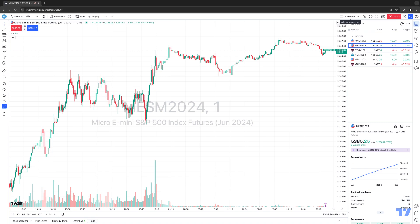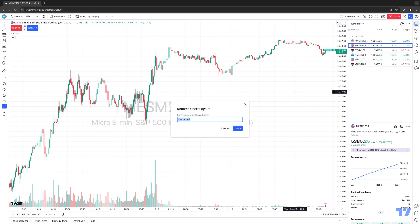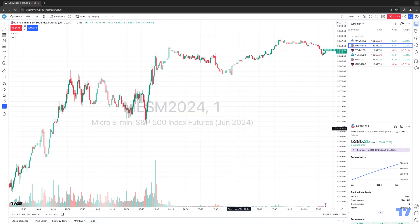So probably the first thing you're going to want to do is name a layout. We're going to hit the little drop-down here and select rename. We'll call it A&P, for example, and hit save.